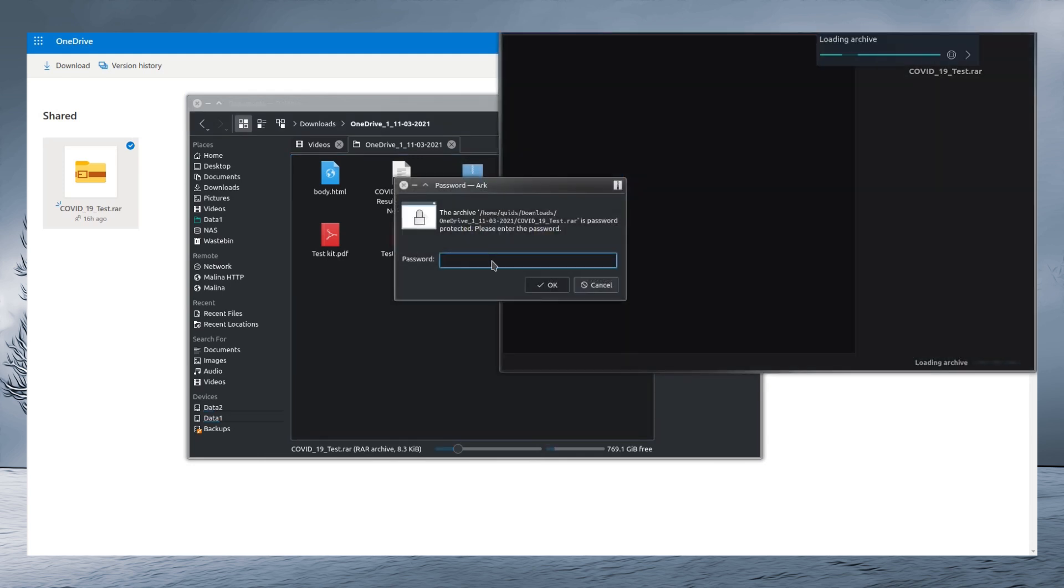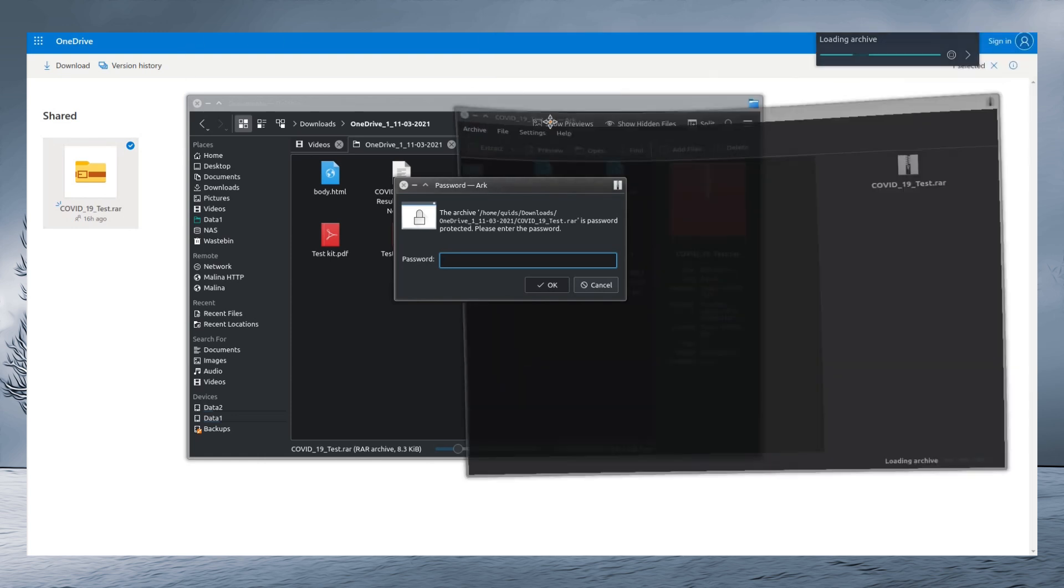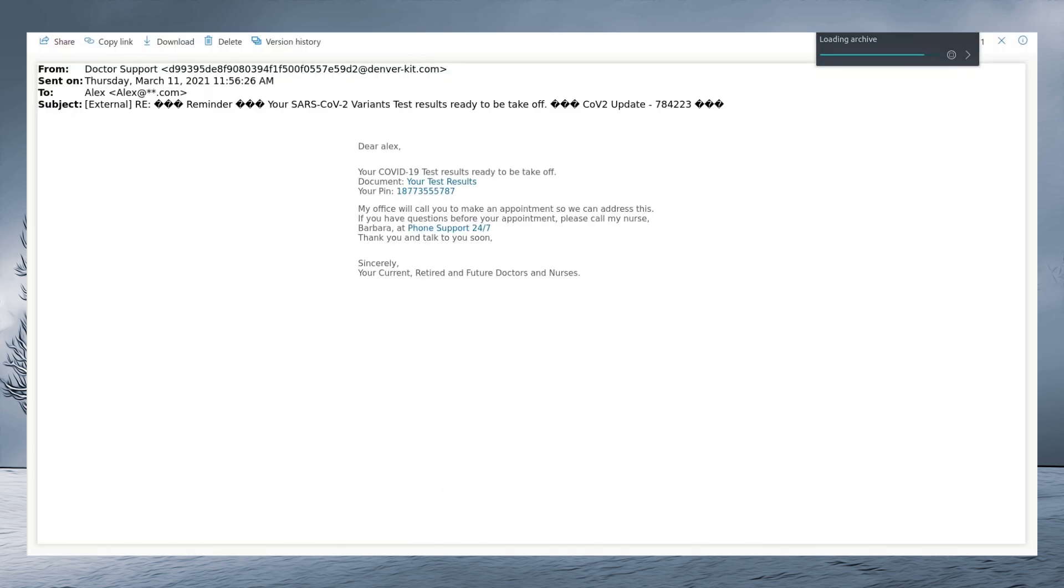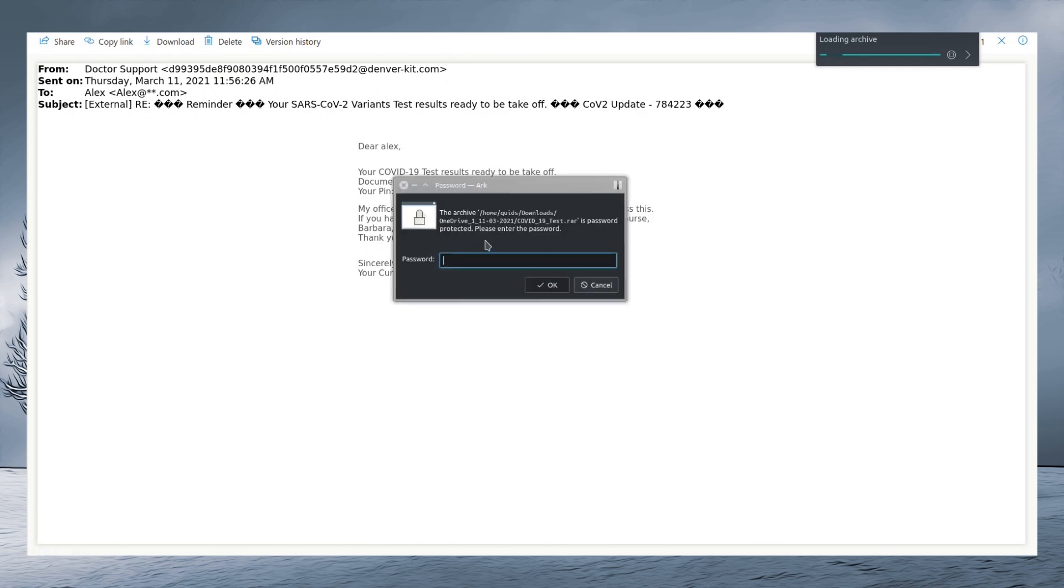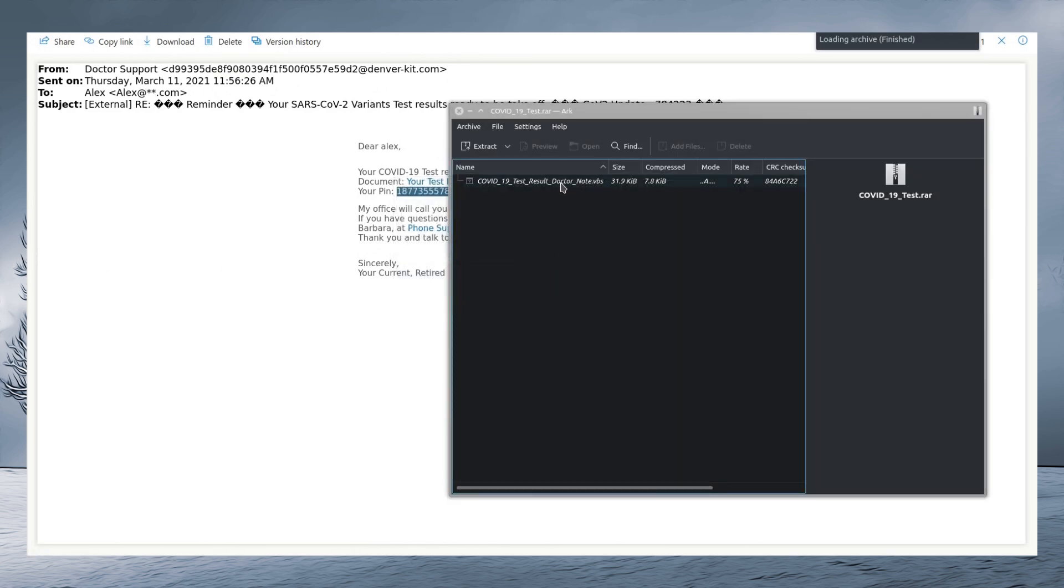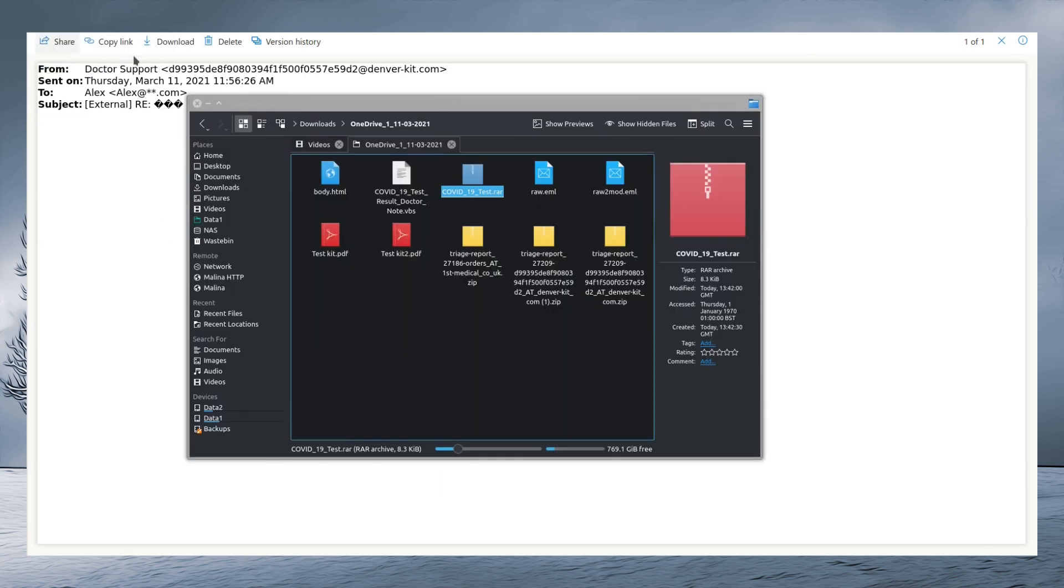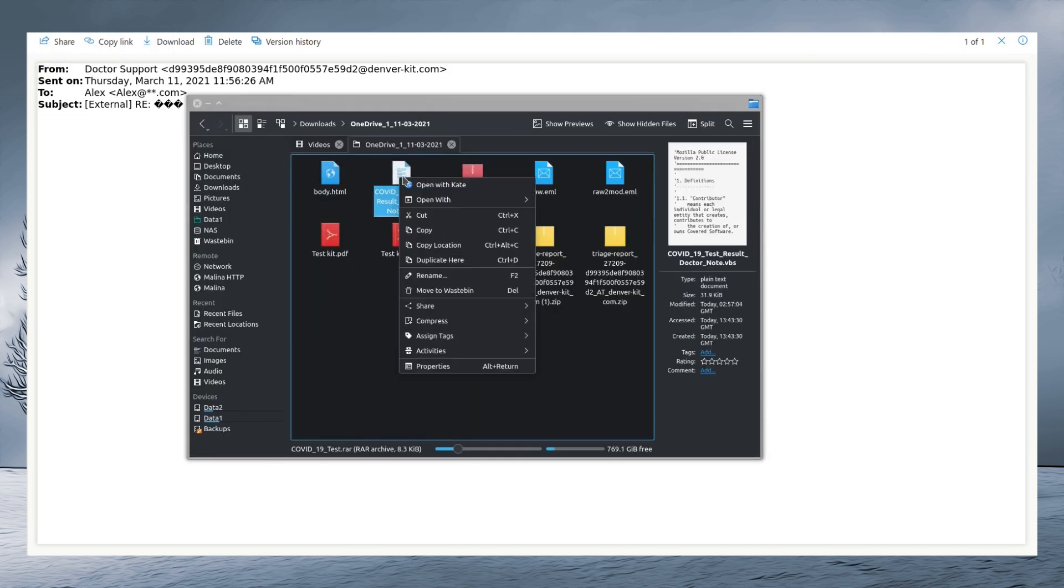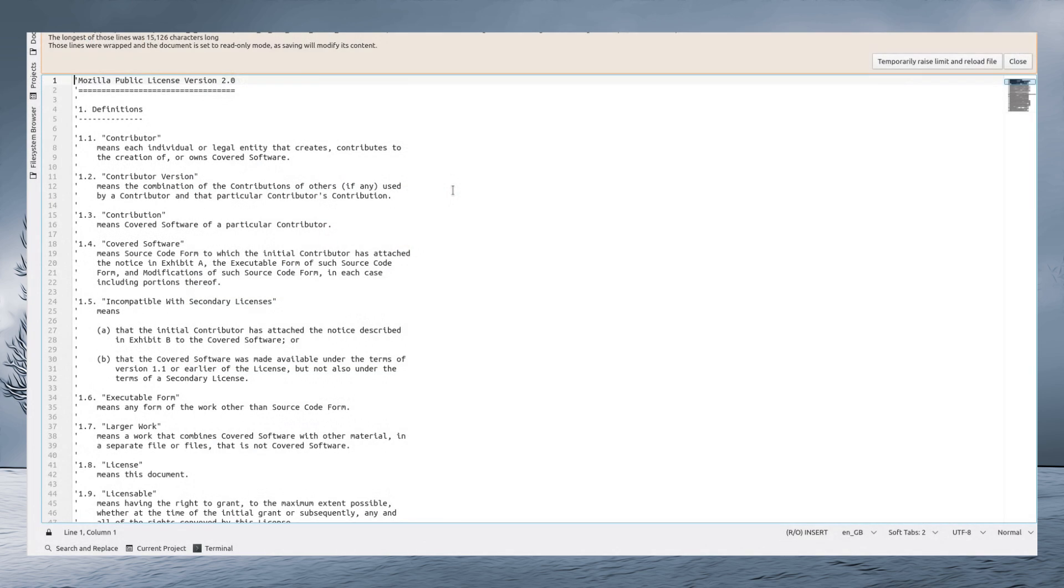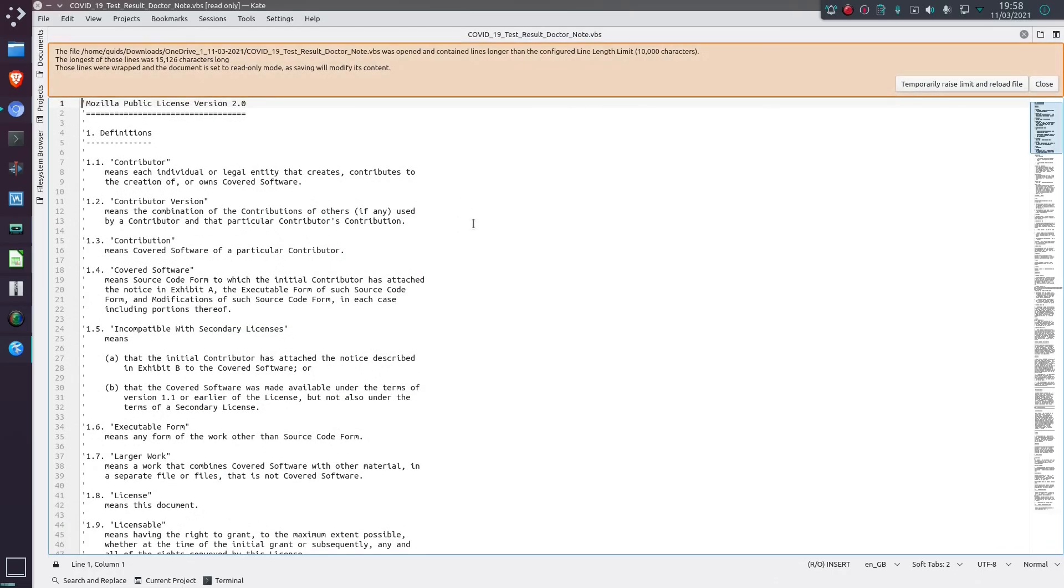So we have a password protected email and we're going to need the password to that because, make it really easy, don't you? So essentially this is it and we get COVID-19 test result doctornote.vbs, visual basic script. What would you like me to open your visual basic script in? Well, here it is here and I can open it in Linux because I don't have anything that's going to run it.